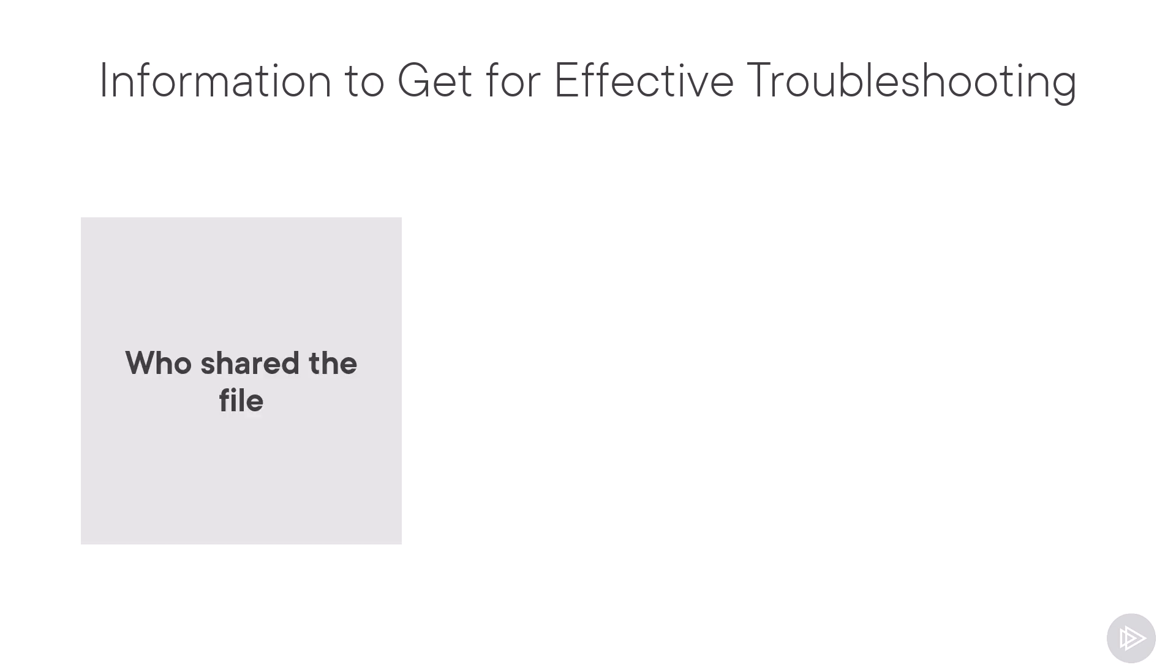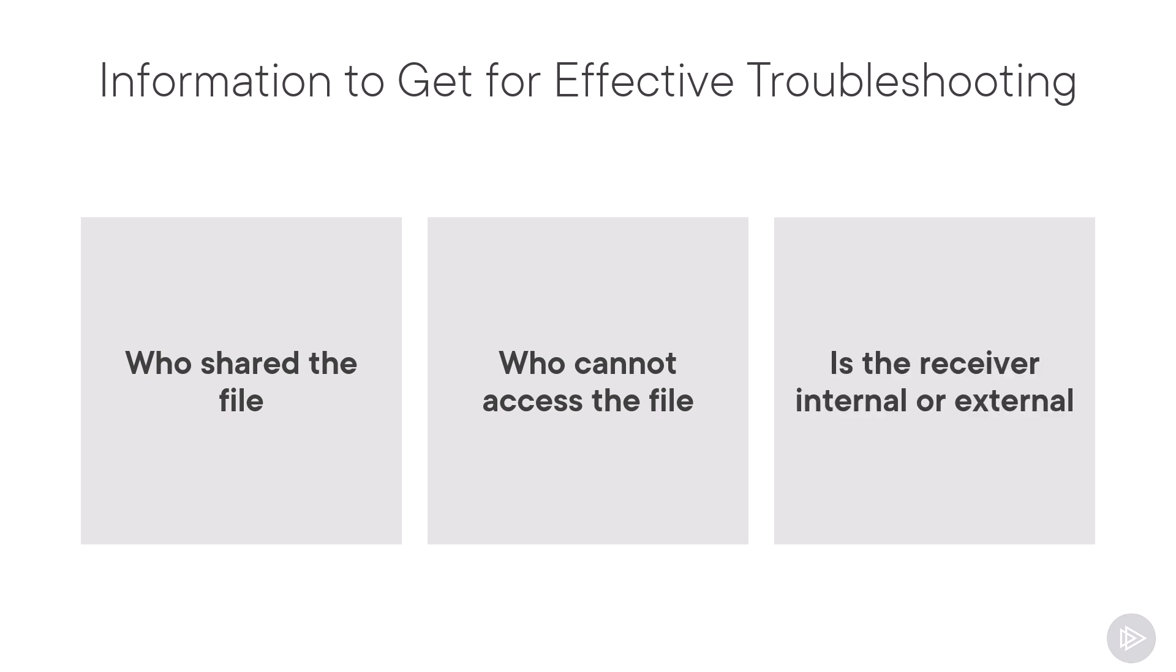There are three main pieces of information that you need. First of all, who shared the file? Who is the sender? After that, who is the user or the users who cannot access the file? And finally, a good piece of information to have is: is the receiver internal or external?